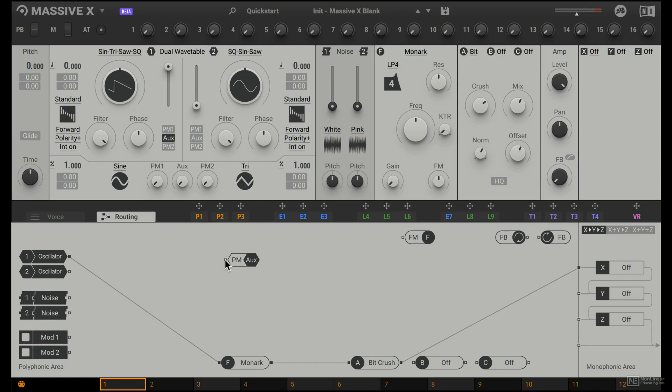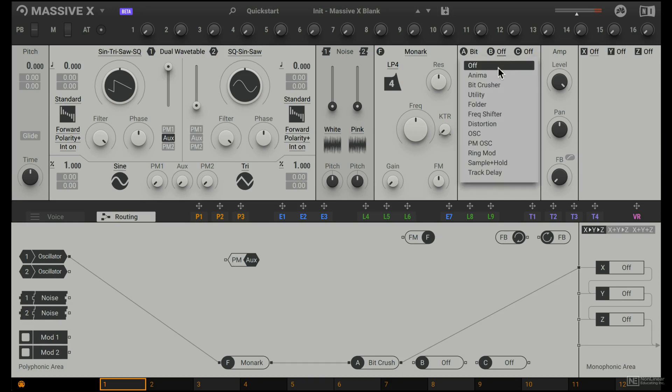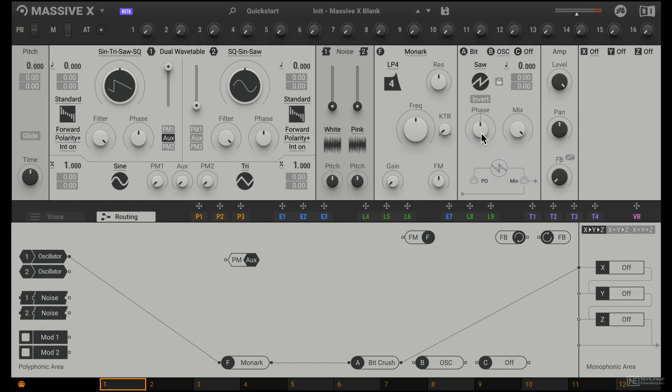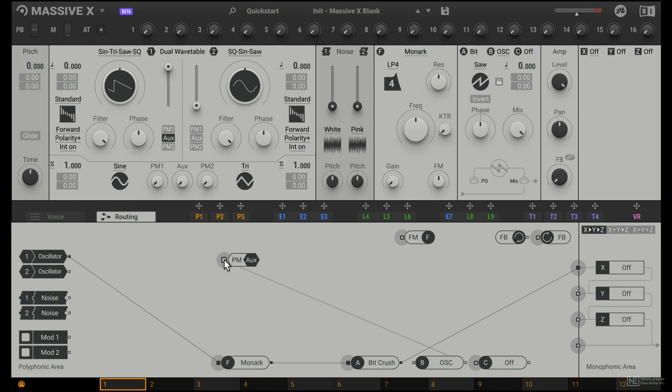I mentioned in the previous tutorial that we have access to a second oscillator in here. You can see here, this is a dedicated oscillator. So let's take insert B, which is now an oscillator, and plug that into the phase modulation input for our main wavetable oscillator.